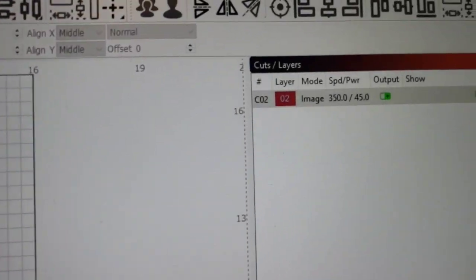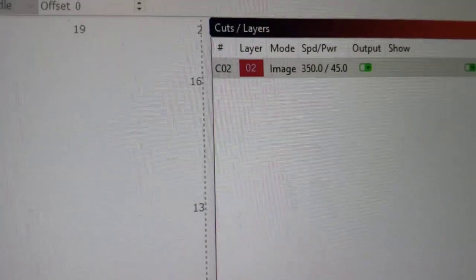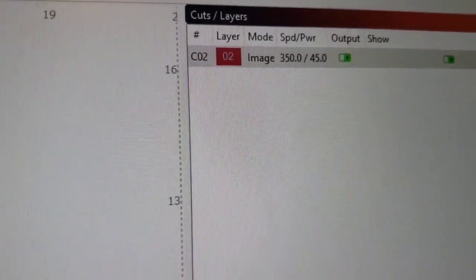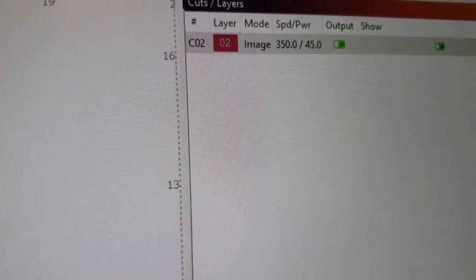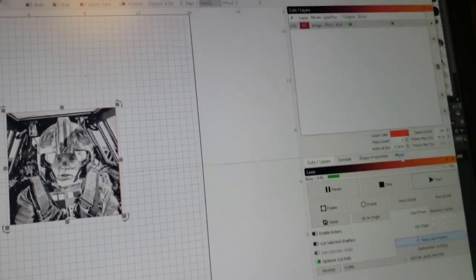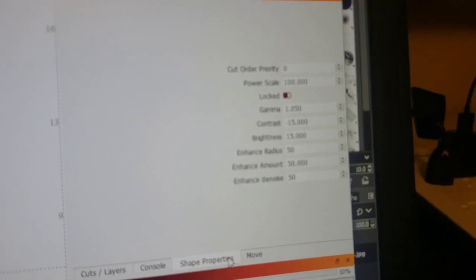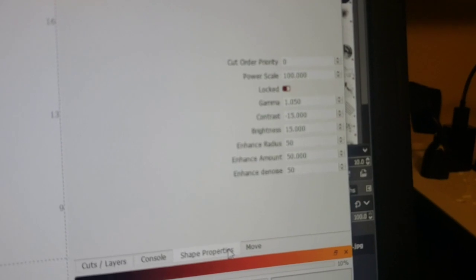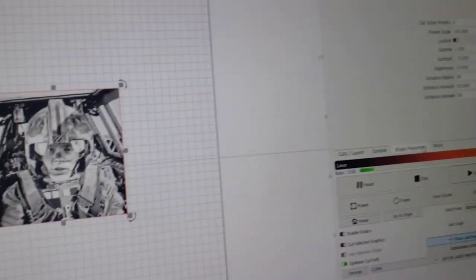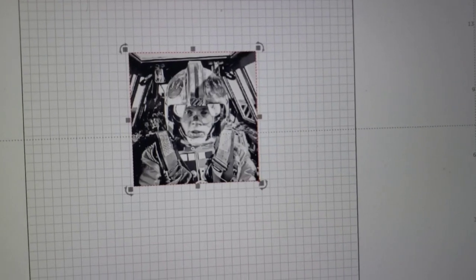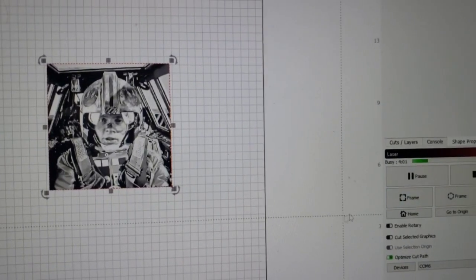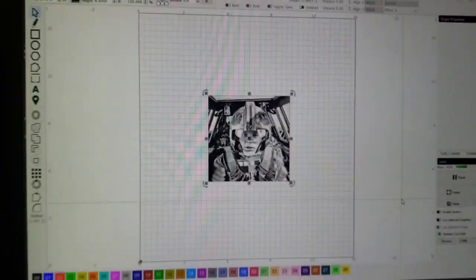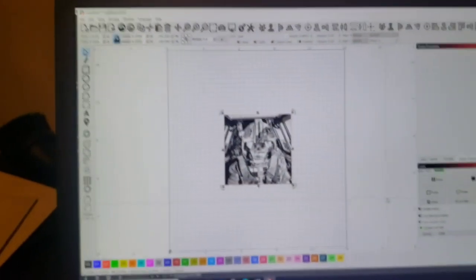We're still doing an apples-to-apples comparison. I'm doing 350 inches per minute at 45% power. That's what it was set at in the last couple videos. Shape properties still adjusted the image the same way—put a little gamma on it, lowered contrast, upped the brightness, put some enhancements on it.